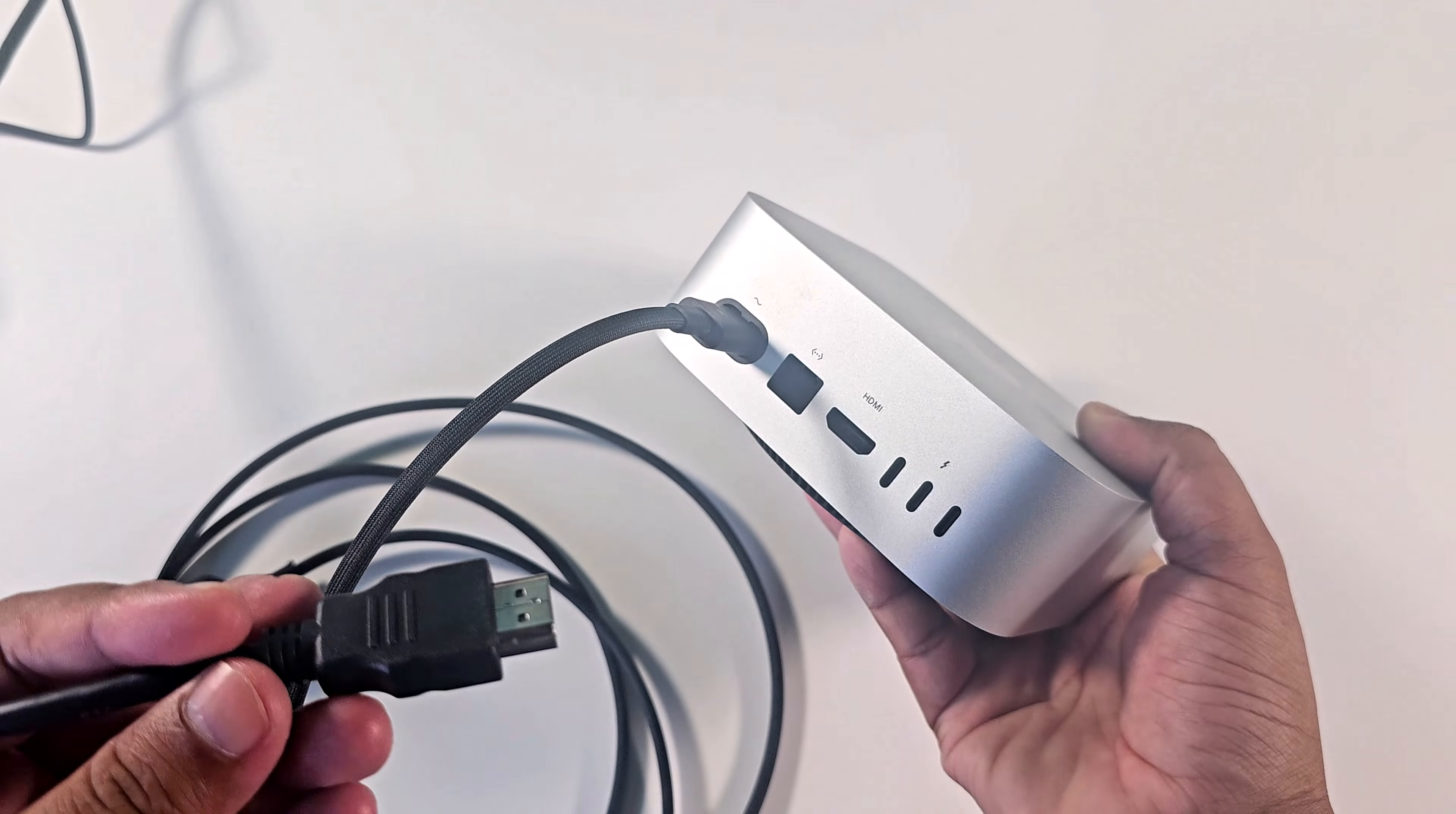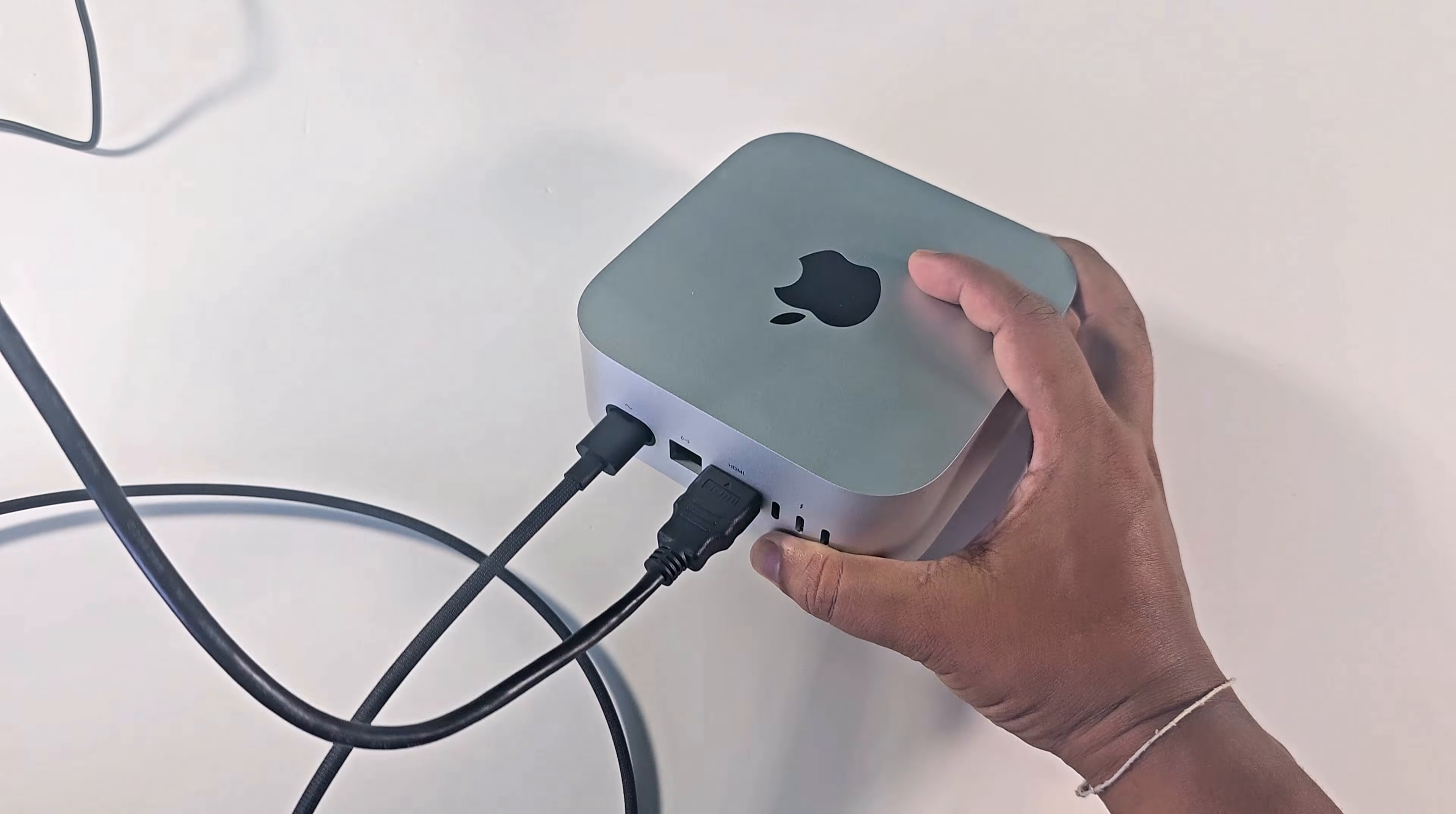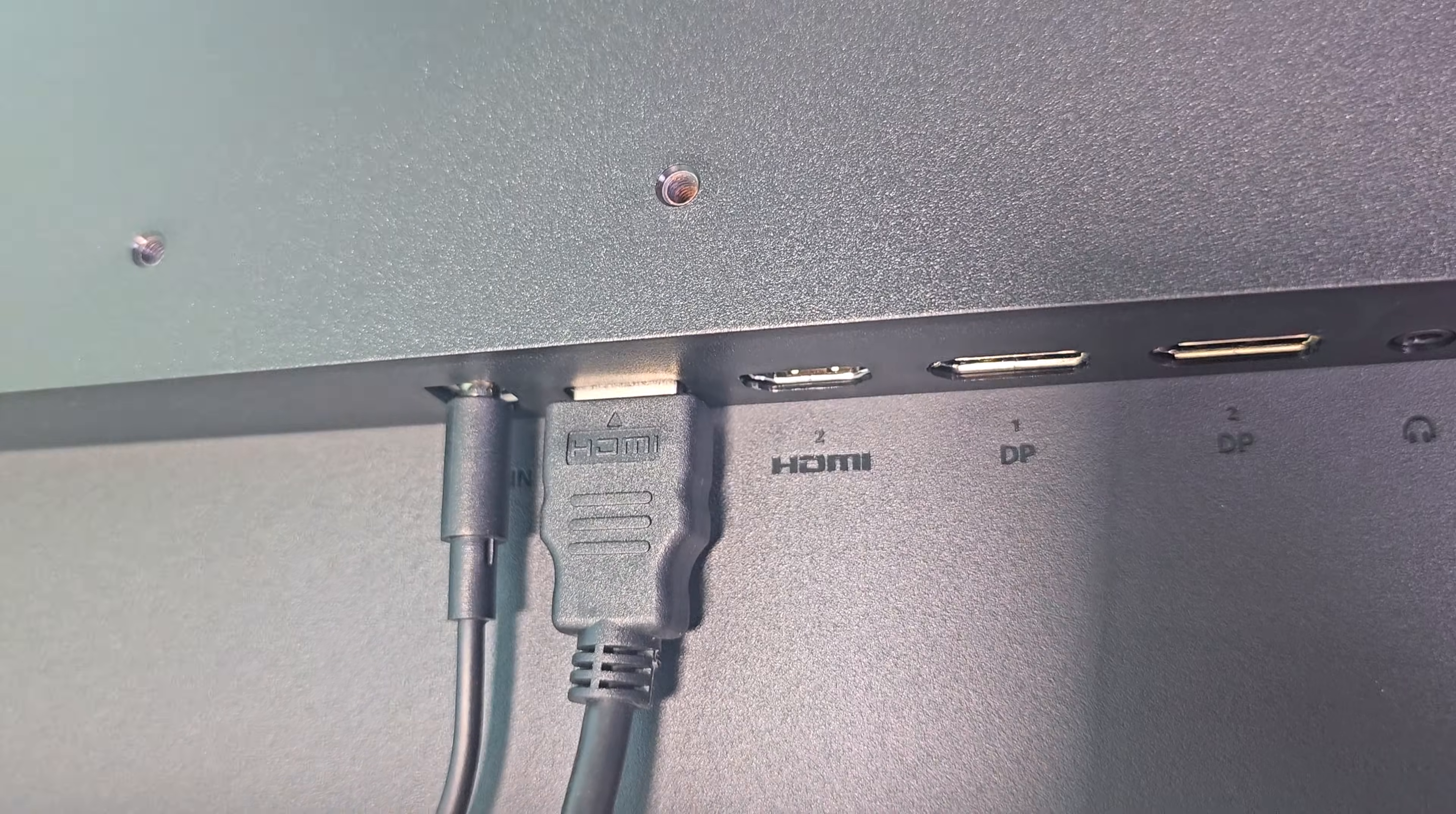Connect the HDMI cable to your Mac Mini M4 and also connect the HDMI cable to your monitor.